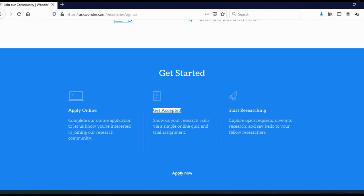As you can see here, start researching. Explore an open request, dive into a research, and say hello to your fellow researchers.